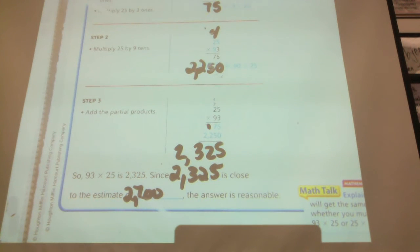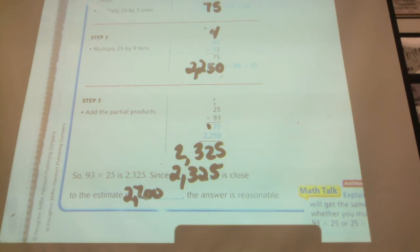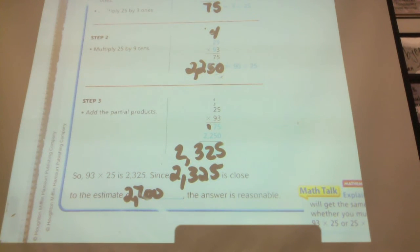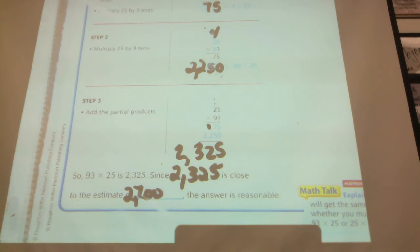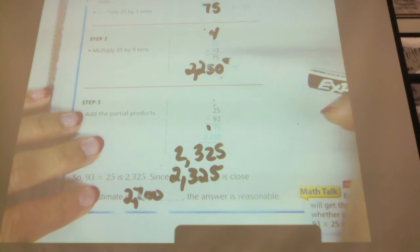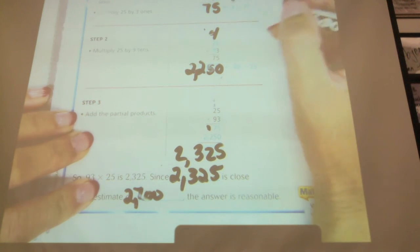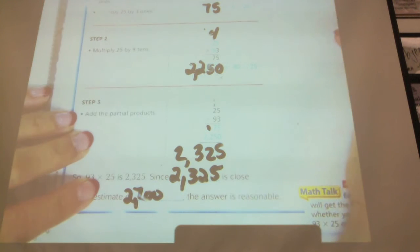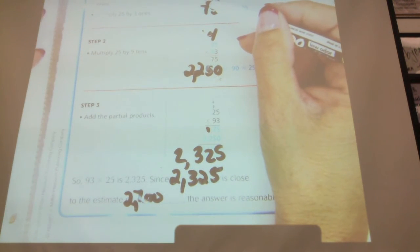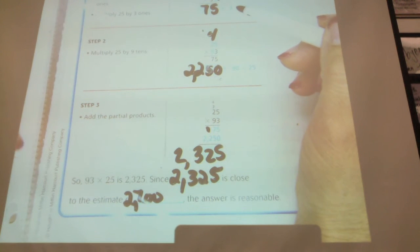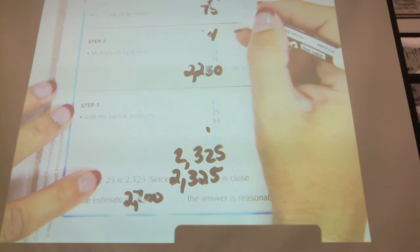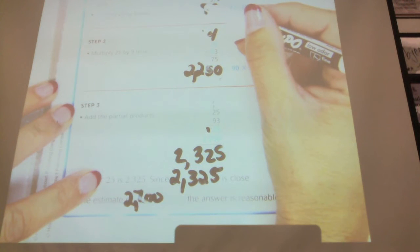This is sort of like yesterday's and different lessons mixed together. Today's multiplication — you do have to do the ones first, multiply by the ones first, and then multiply by the nines. But actually, if you multiply by the tens first, you would still end up with the same answer. As long as you remember when you're multiplying by the tens, you're multiplying by 90 and not 9.